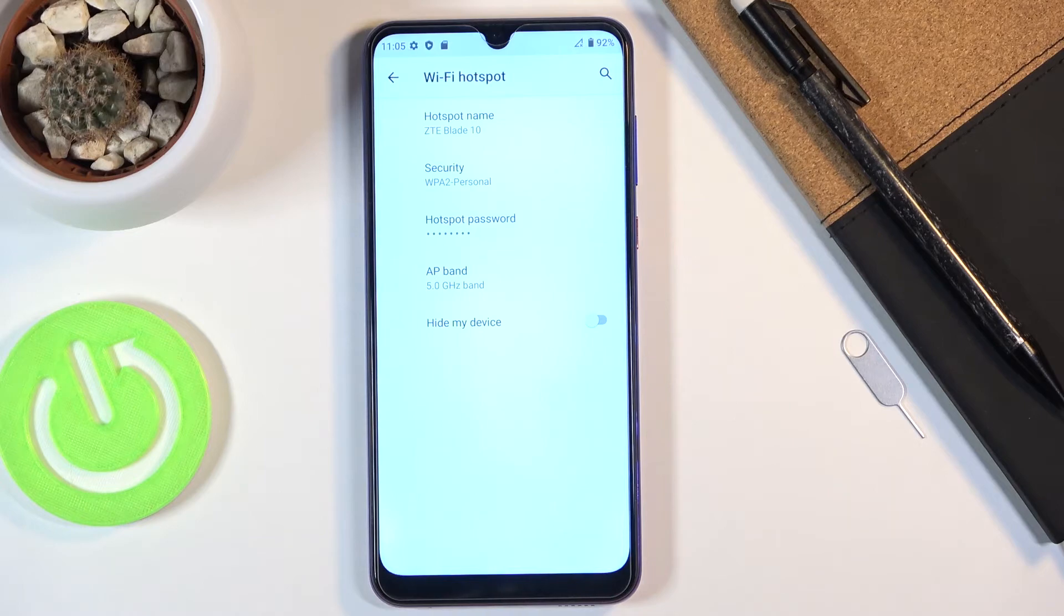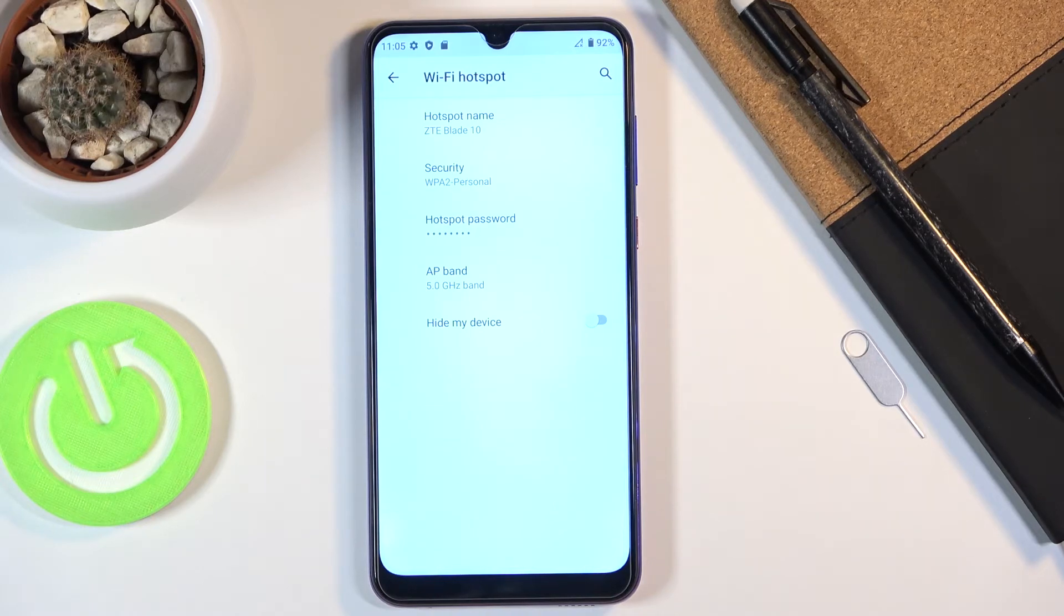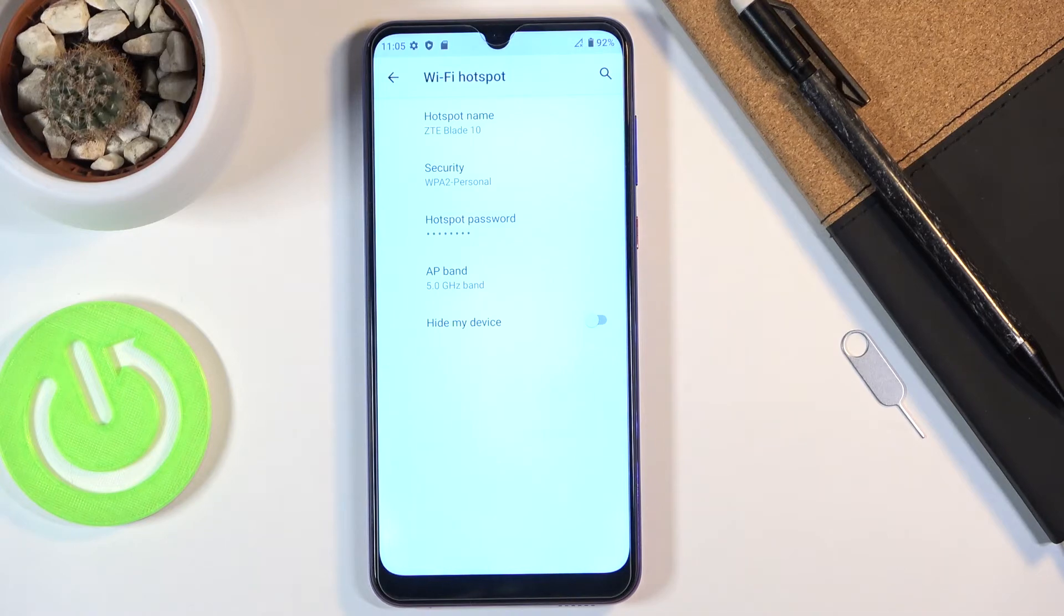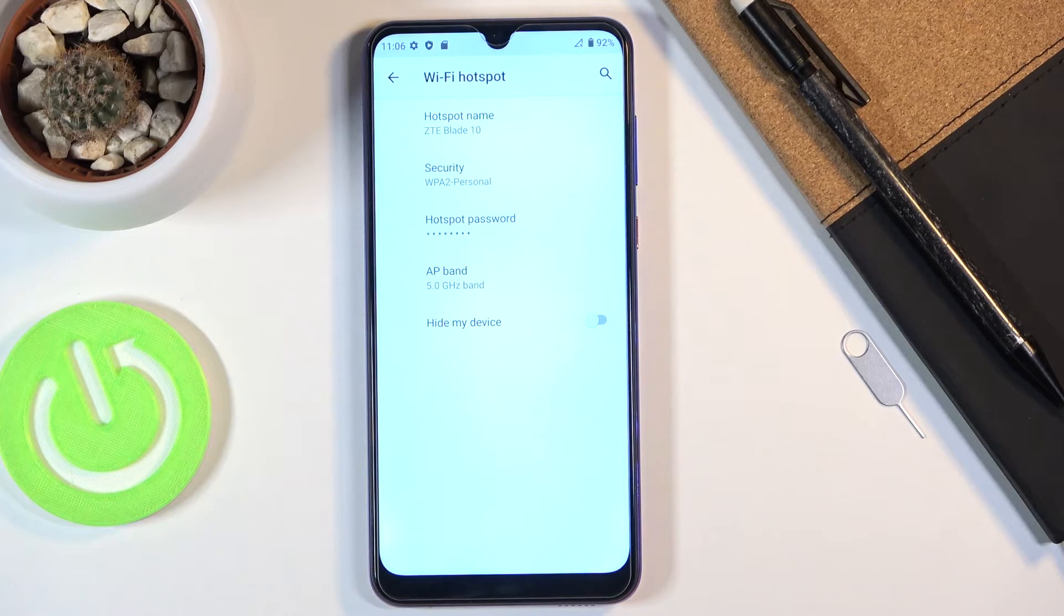Now the significance of this is when you open up Wi-Fi list you will be looking for a Wi-Fi name ZTE Blade 10 or if you change it you will be looking for whatever else you changed it to.